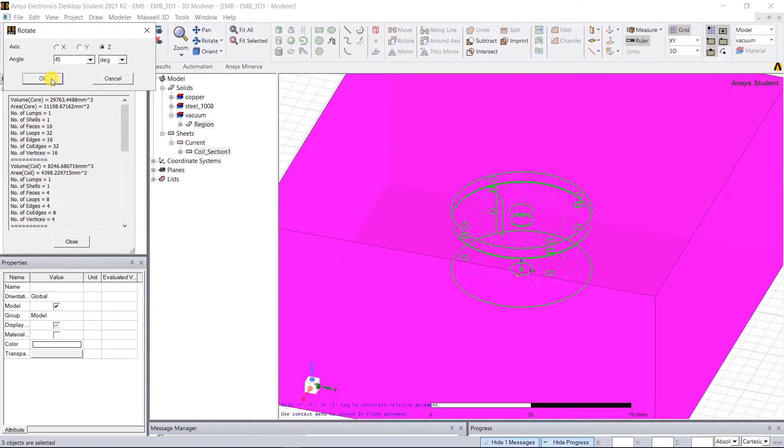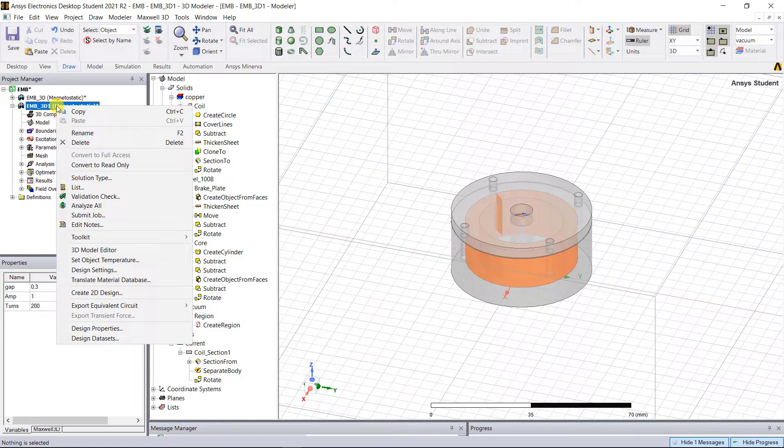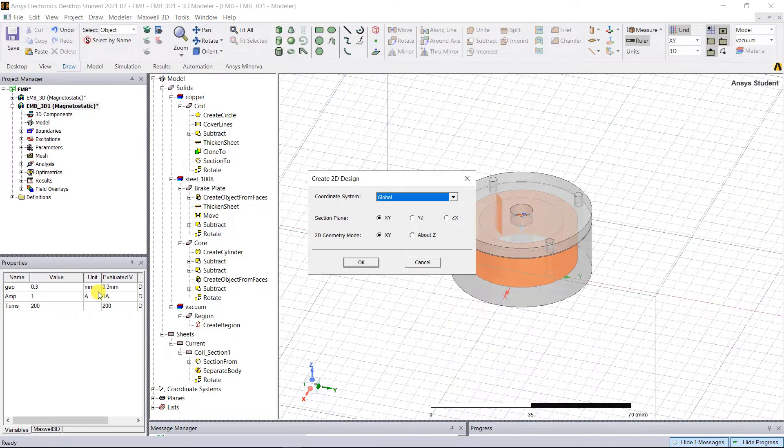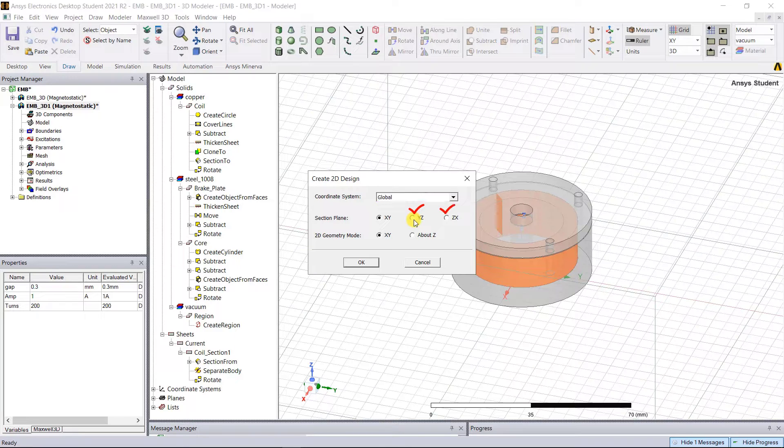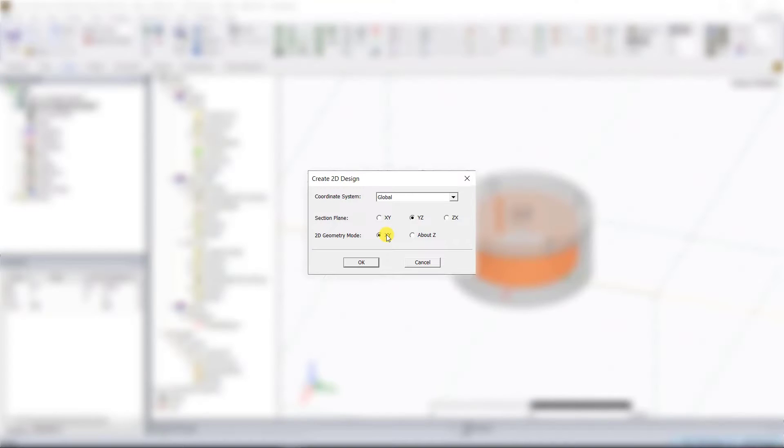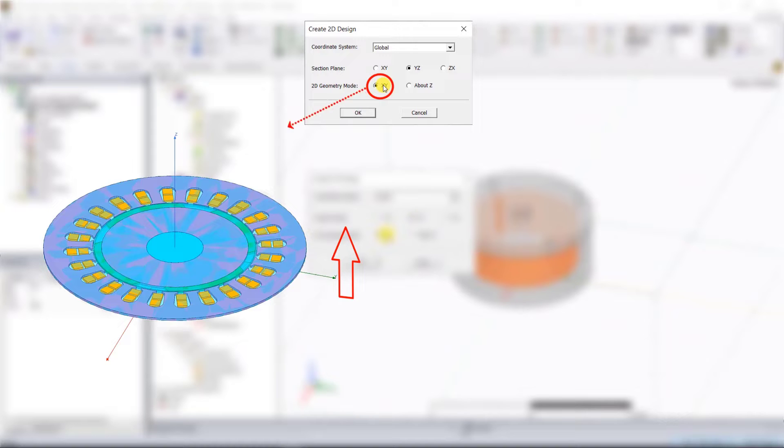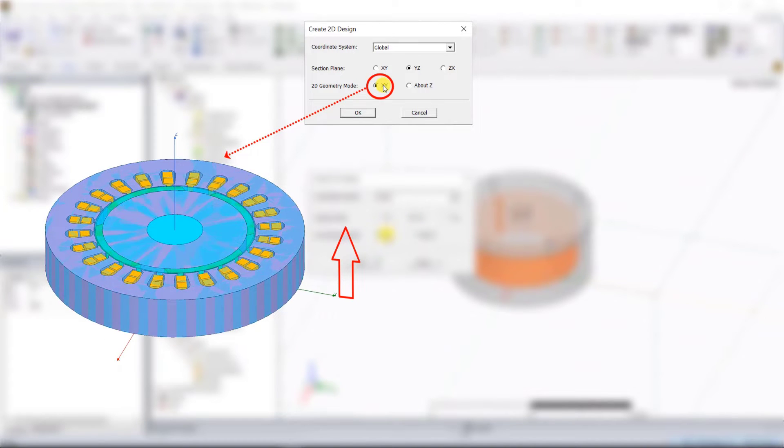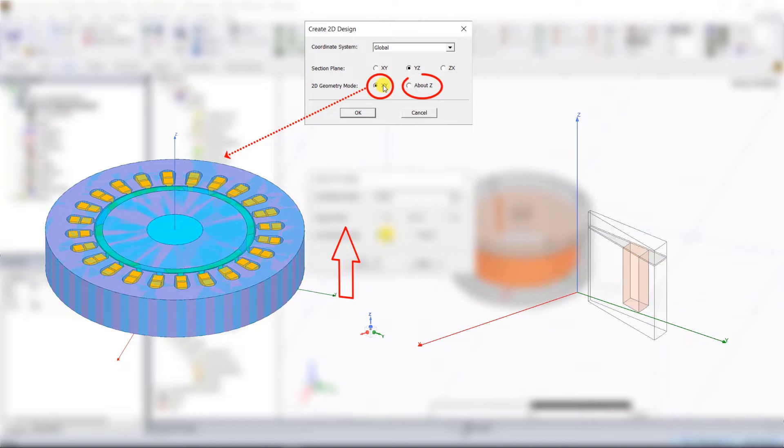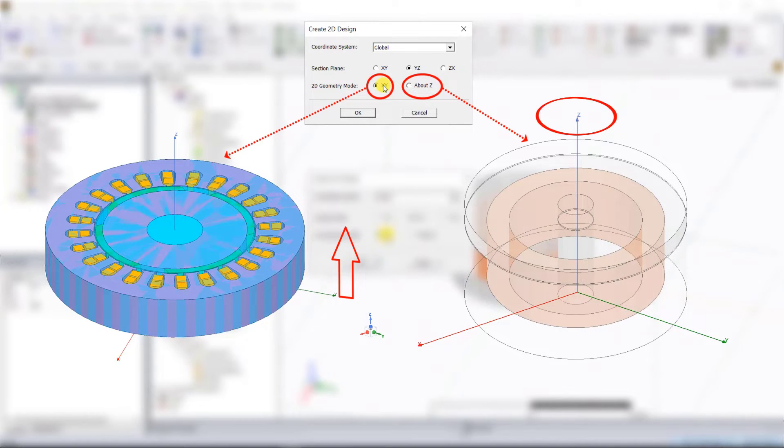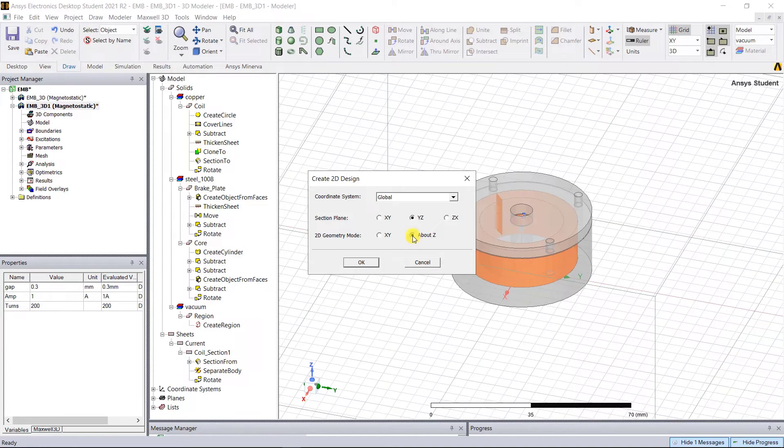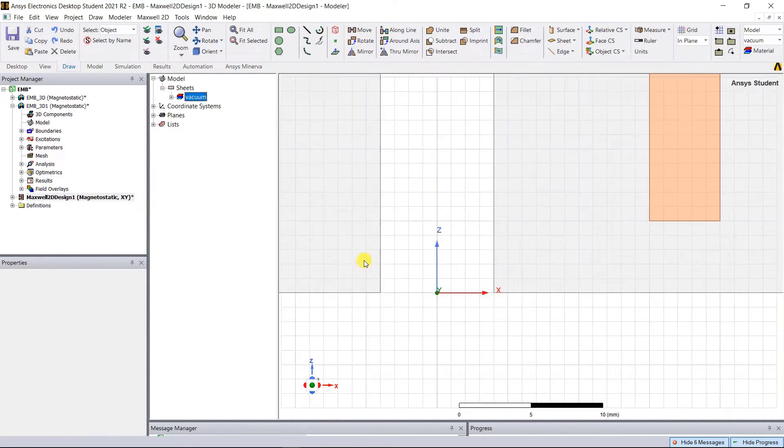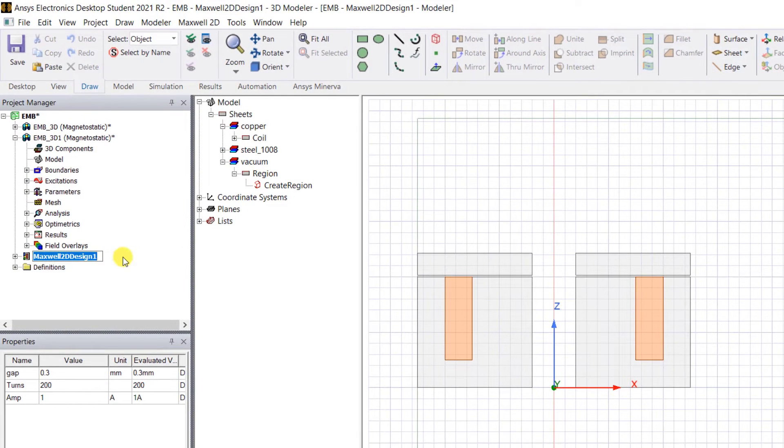Right mouse click on the 3D design under the project manager window, select Create 2D Design. In that pop-up window, leave the coordinate system as global. For the section plane, we can select either YZ or ZX; let's select YZ. For 2D geometry modes, you have two options: if the model is axis symmetric about some axis, select the XY plane. If the model is rotational axis symmetry, like cylindrical symmetry around the z-axis, then select axis of Z. The EMB model is symmetric around Z, so select Z and click OK.